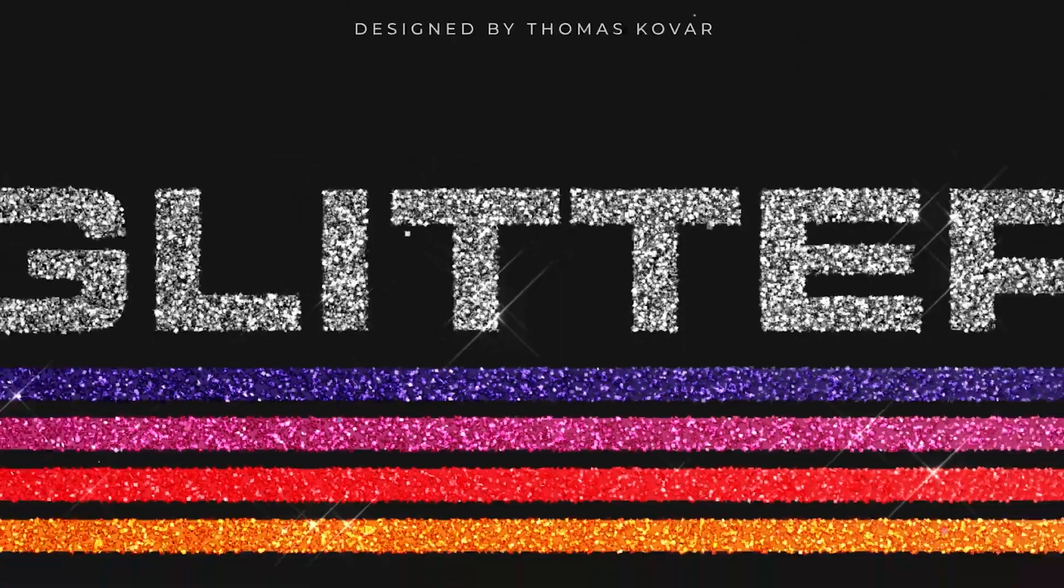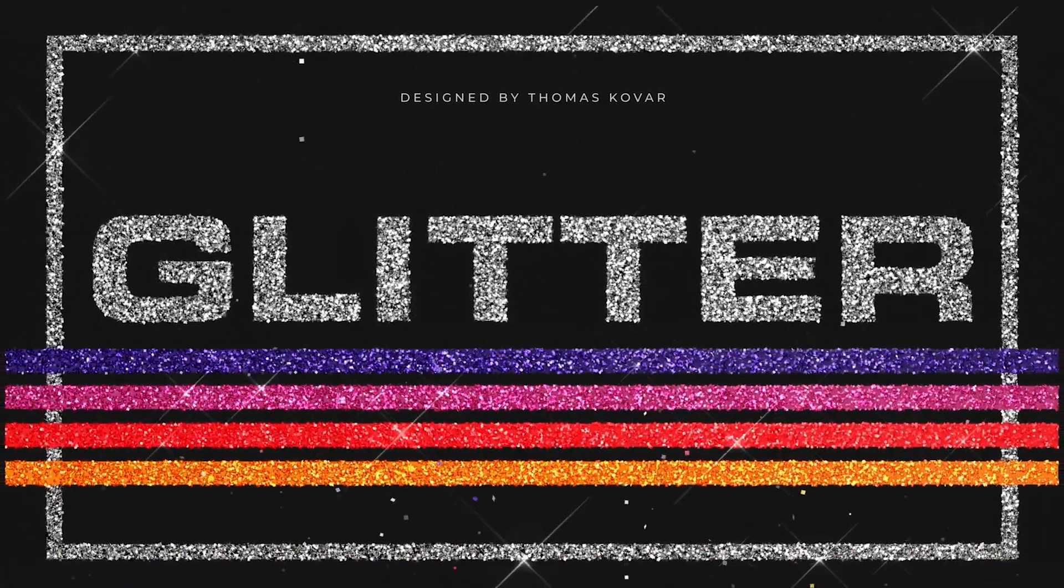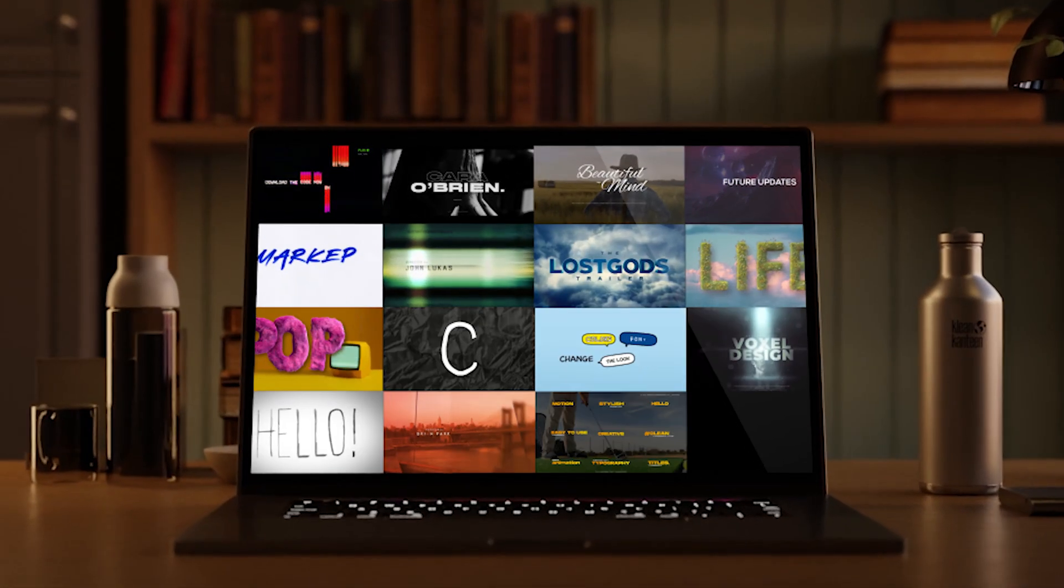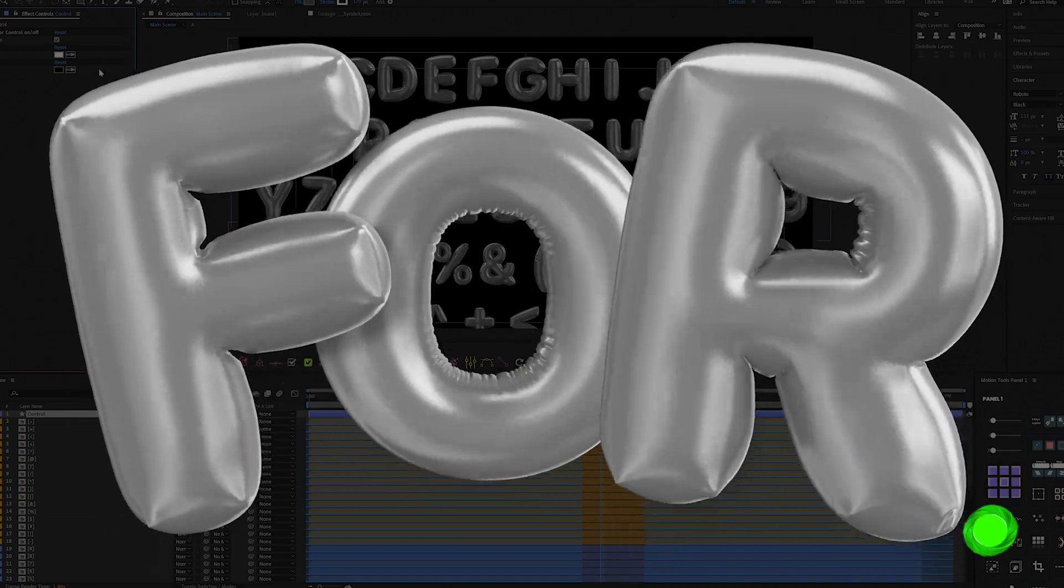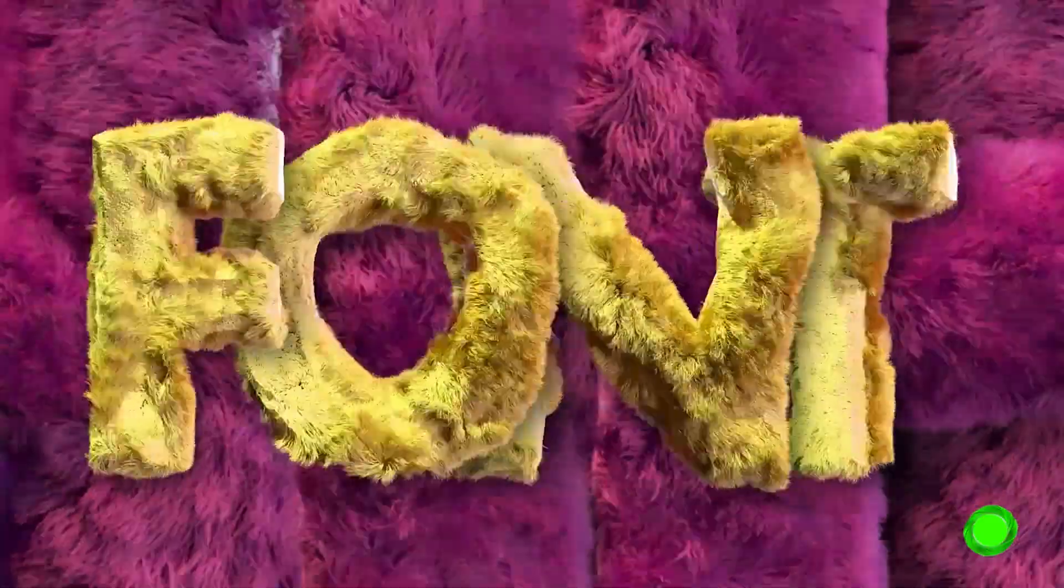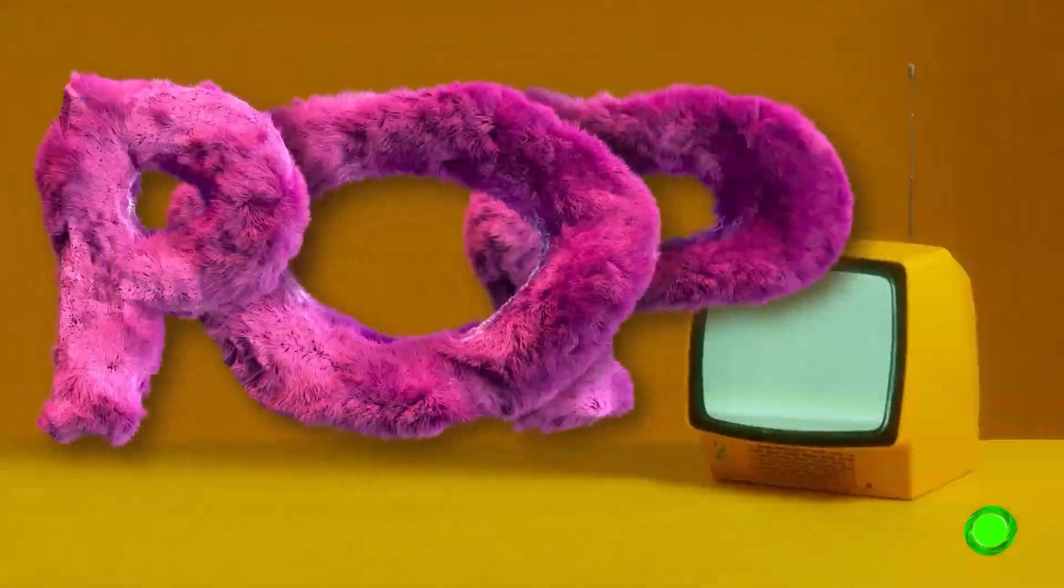What is up guys? Check out this new glitter text pack. This is a show called Will It Work? A show where we test out templates to see if they're as good as they say that they are.